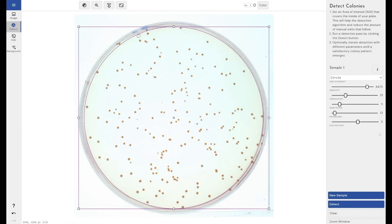Users do have the option of changing the sensitivity or the parameters of the colony detection algorithm. I'm not going to delve into that now. I'm just going to use the defaults and see how well we get on.